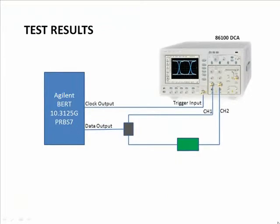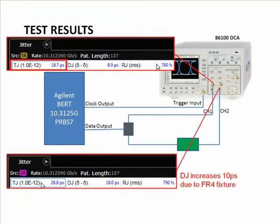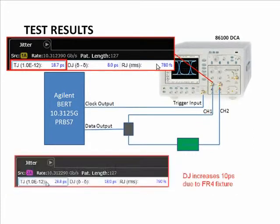Let's summarize what we've seen in this demo. The total jitter on the 10 gig signal was estimated to be about 18.5 picoseconds. The same signal was passed through an FR4 fixture. As expected, the fixture increased the DJ significantly. The resultant TJ increased by about 10 picoseconds to around 28.5 picoseconds.